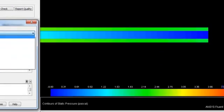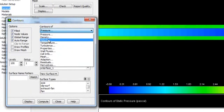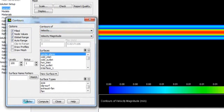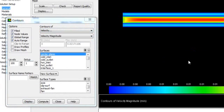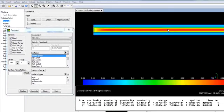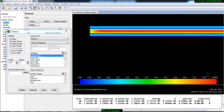We can also see the velocity contour. Go here and this is the velocity contour. As you can see, we have a high velocity at the center tube because it has a smaller diameter.